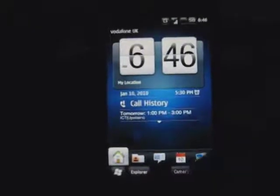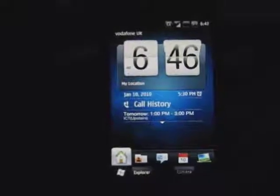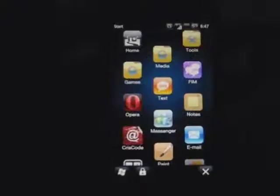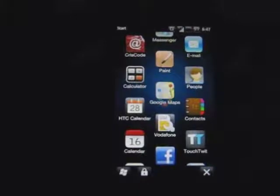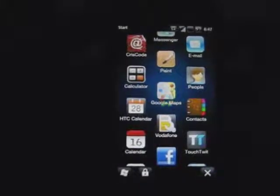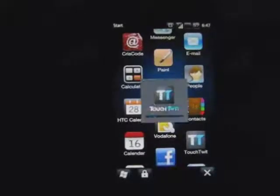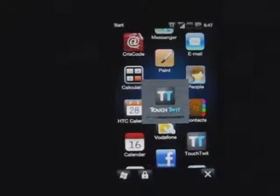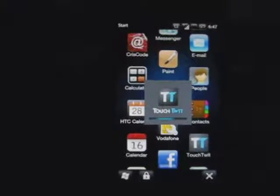Hello, this is Chris Rollins with BestWindowsMobileApps.com, showing you around TouchTwit. It does take a moment or two to actually load, which is the first thing I always notice. A little loading screen.